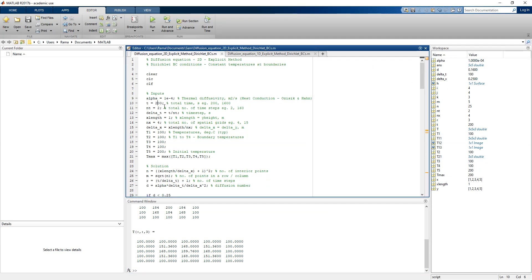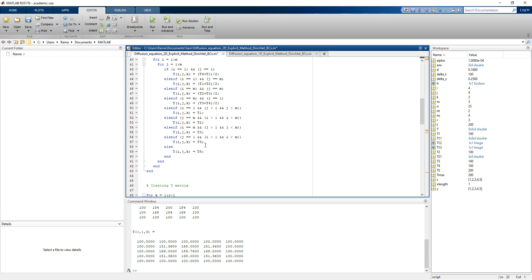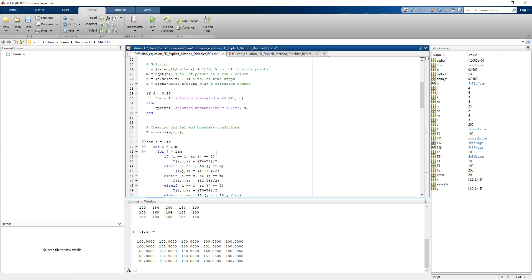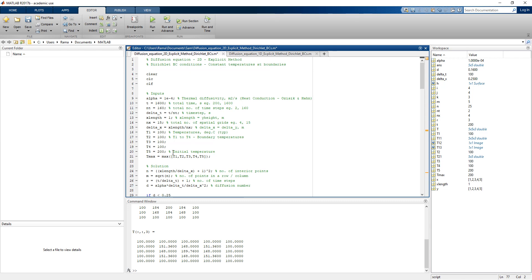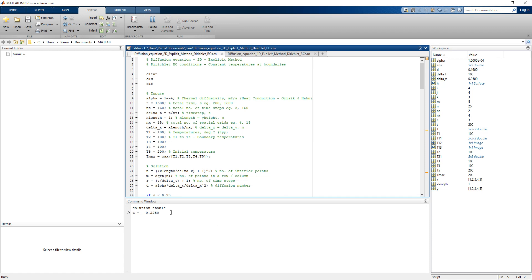Now let's go back and vary our grid spacings. Let's change the total time to 1600 seconds with 160 time steps, and the number of spatial grid points to 15 along both the x and y directions. The temperatures remain the same — initial temperature of 200 degrees Celsius and boundary temperature of 100 degrees Celsius at the sides of the plate. After rerunning the program, the solution is still stable as d equals 0.225, which is less than 0.25.